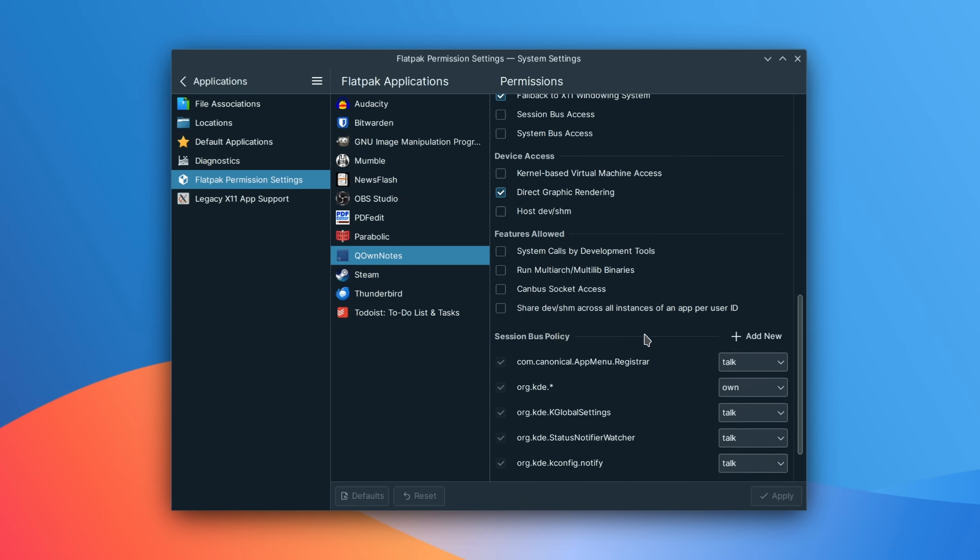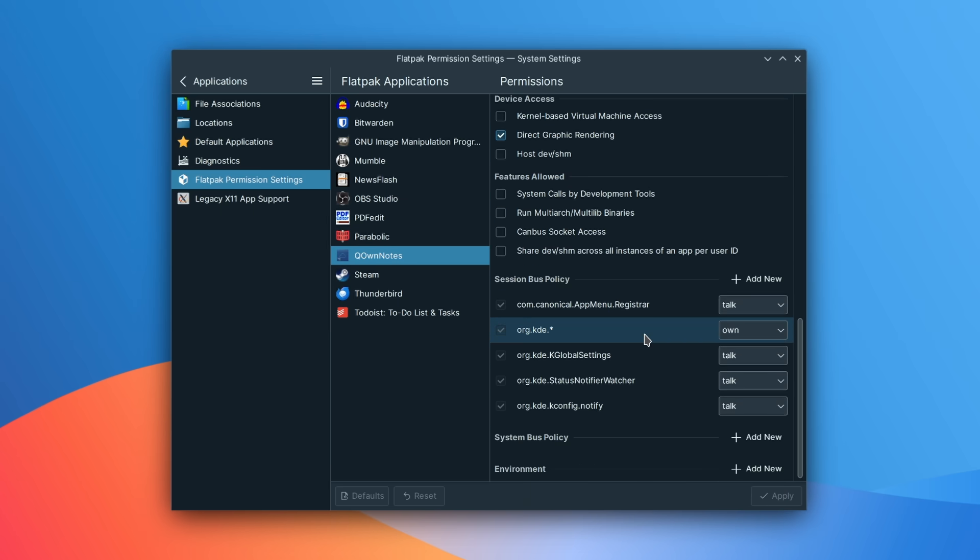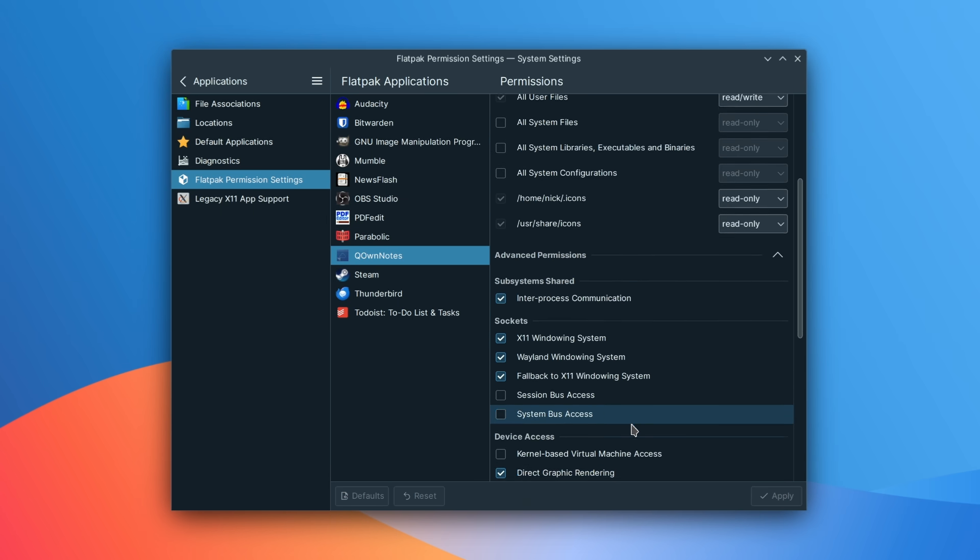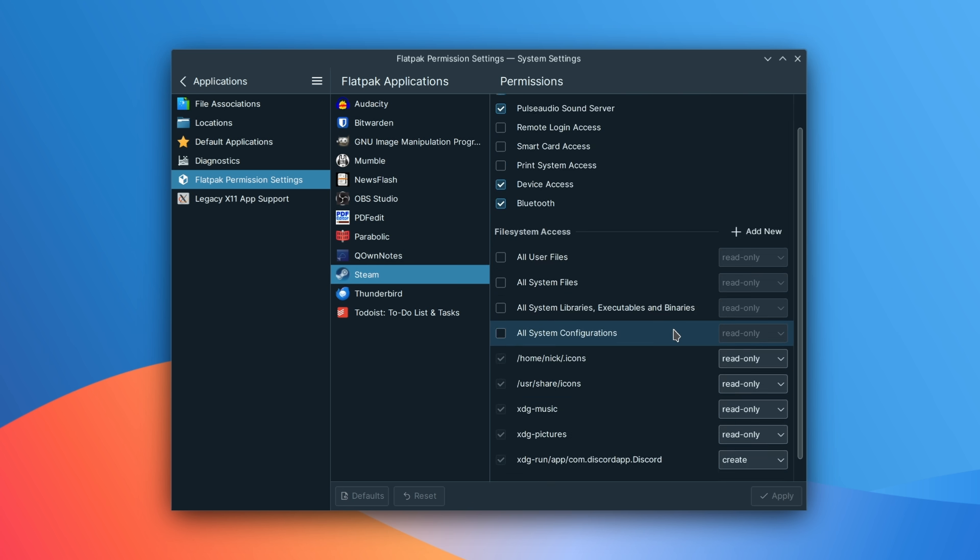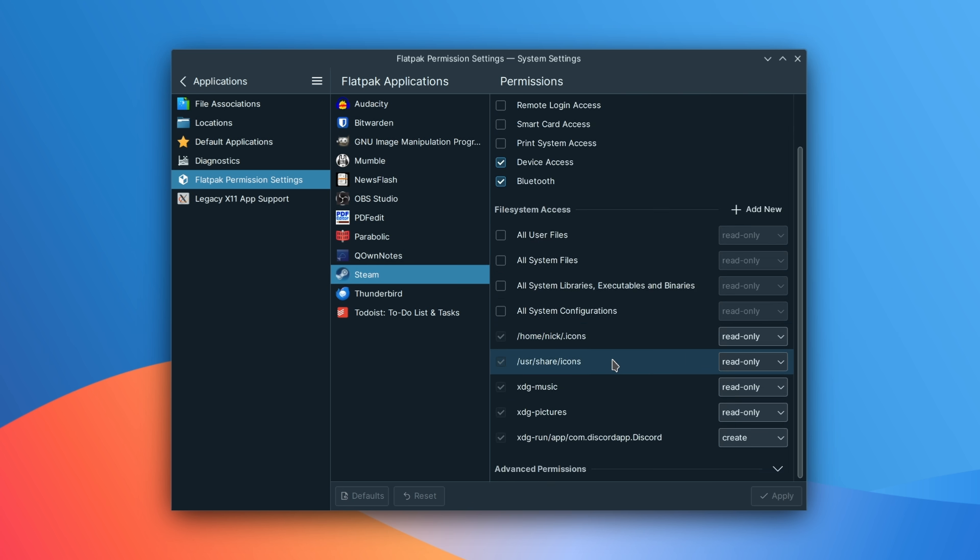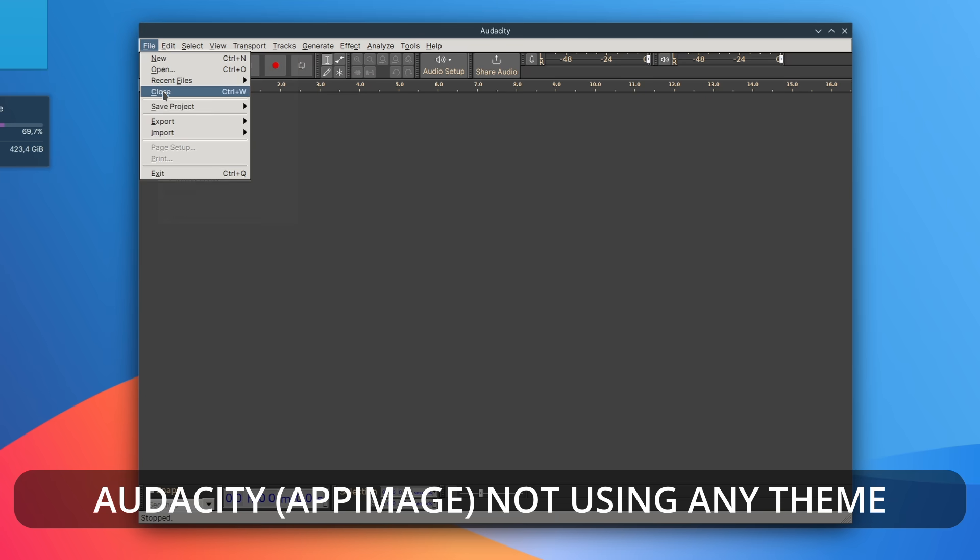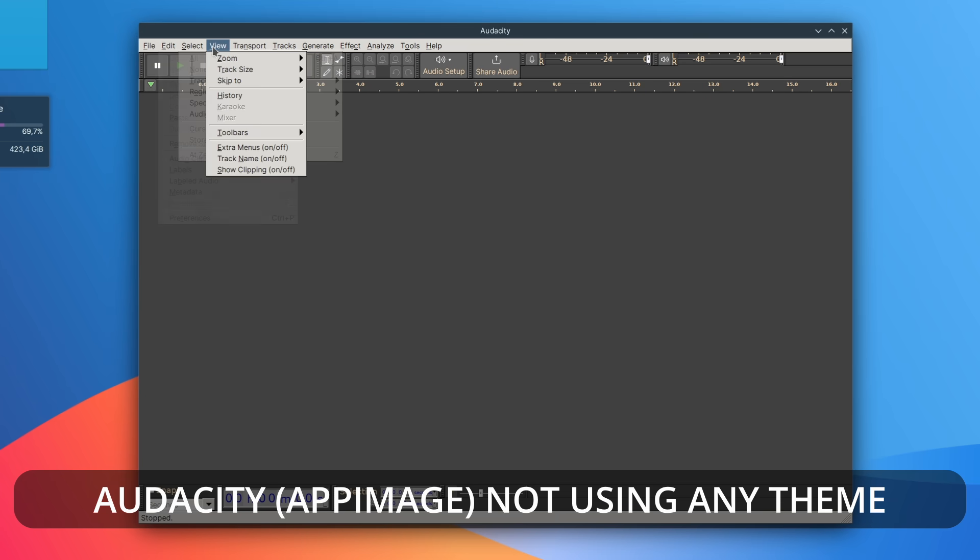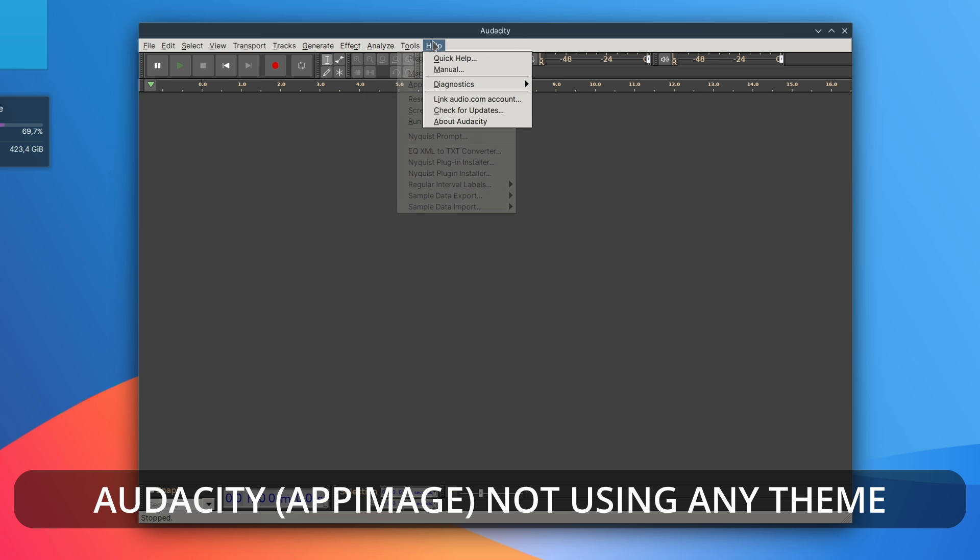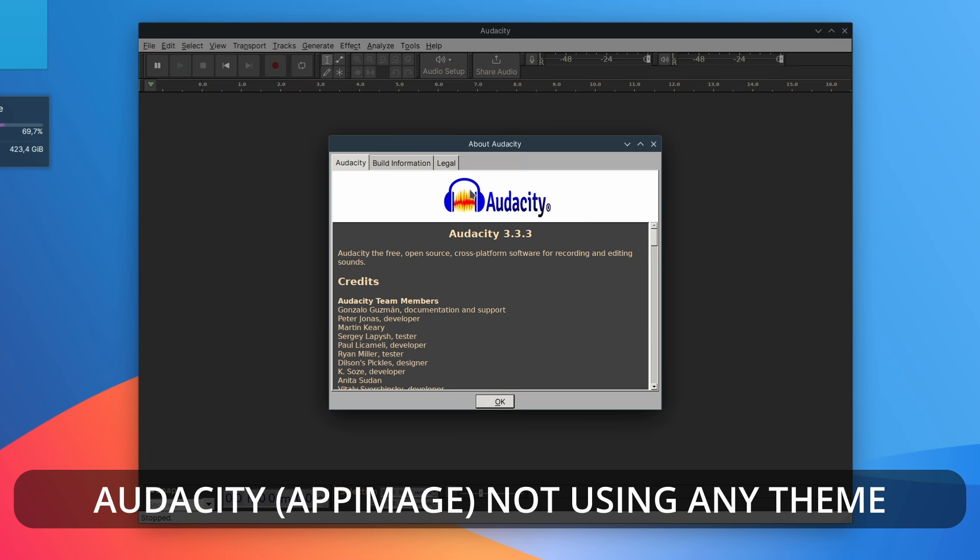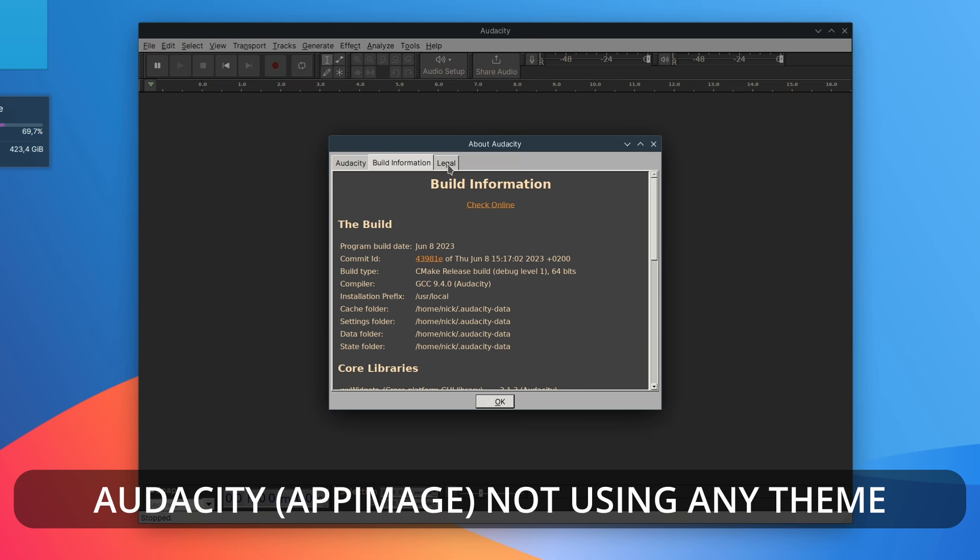For Flatpacks, you can force theming by giving permissions to the app itself to access your config files, but for Snaps, you will have to use an environment variable, which might definitely break things. App images might follow your system theme, or they might not, depending on how the app has been packaged and if the app forces the use of a theme it bundles. Generally, if you want the best system integration with your theme, with your global menu and stuff like that, regular packages are the way to go. Flatpacks can be coerced into using your theme, but they do require some manual work.